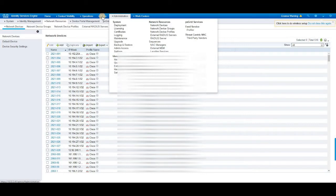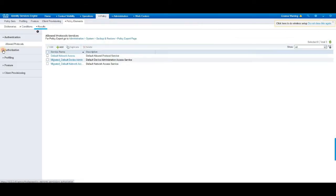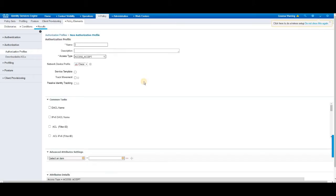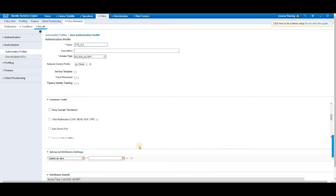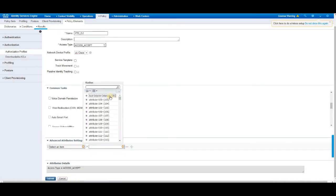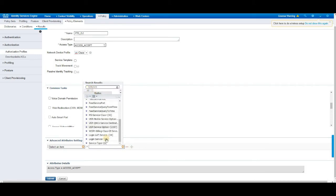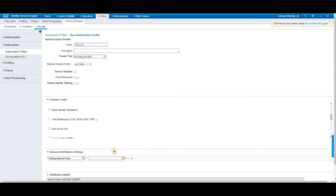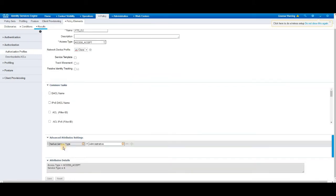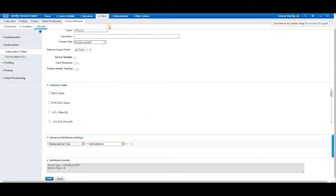And then in the second step, click on the policy results, click on the authorization, authorization profiles, click add, name it as FTD CLI. We are going to enable the same access for the FTD. Access type is access accept. Rest everything is not mandatory. Once you come down, select RADIUS. Under RADIUS, we have to choose service type as 6. Just type service, come down, rest type 6. That's it. Click submit. After you select the service type as 6, you need to select the administrative option as well on the right hand side. Then click set.